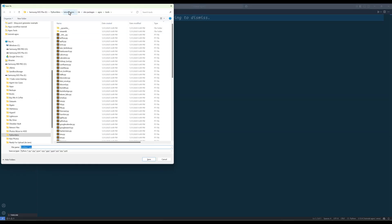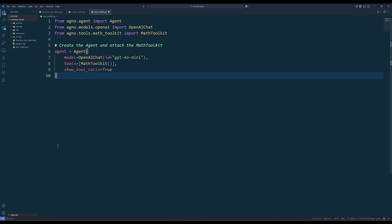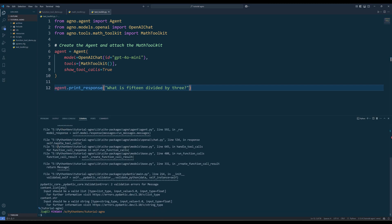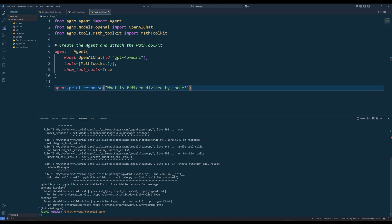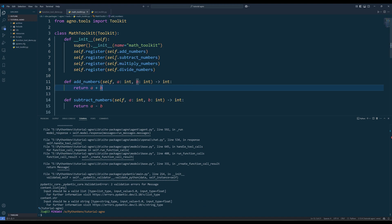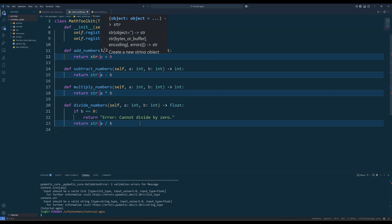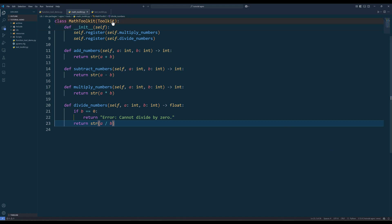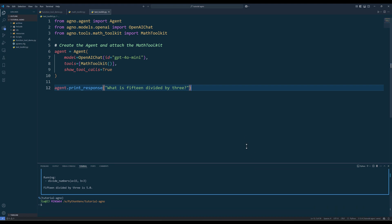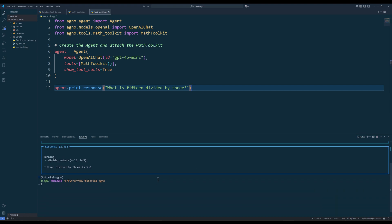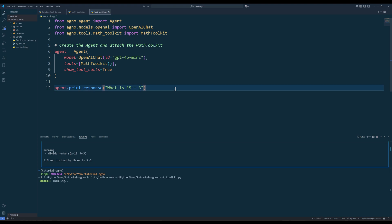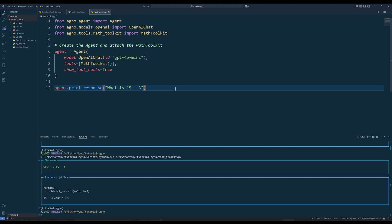Now let's test the mathToolkit. Create a blank Python file and create an agent with the mathToolkit assigned. Note that when importing the mathToolkit, we are importing it from the Agno tools module. Let's test the function by asking: what is 15 divided by 3? We're getting a data type error saying input should be a valid string — that's because function output from tool functions should return as a string data type, since a generative model cannot recognize non-string data. Let me fix the error and try again. This time, the agent successfully picks up the right tool from the mathToolkit and returns 5 as the answer. Let's try using a numeric value instead of a letter — the agent chooses the subtractNumbers function and returns 12 as the answer.